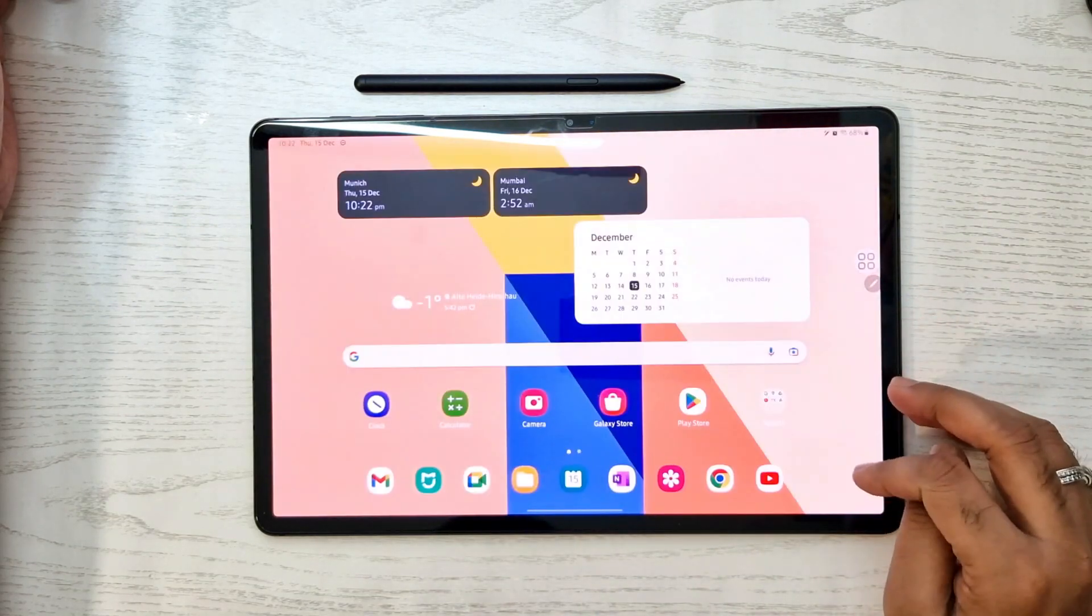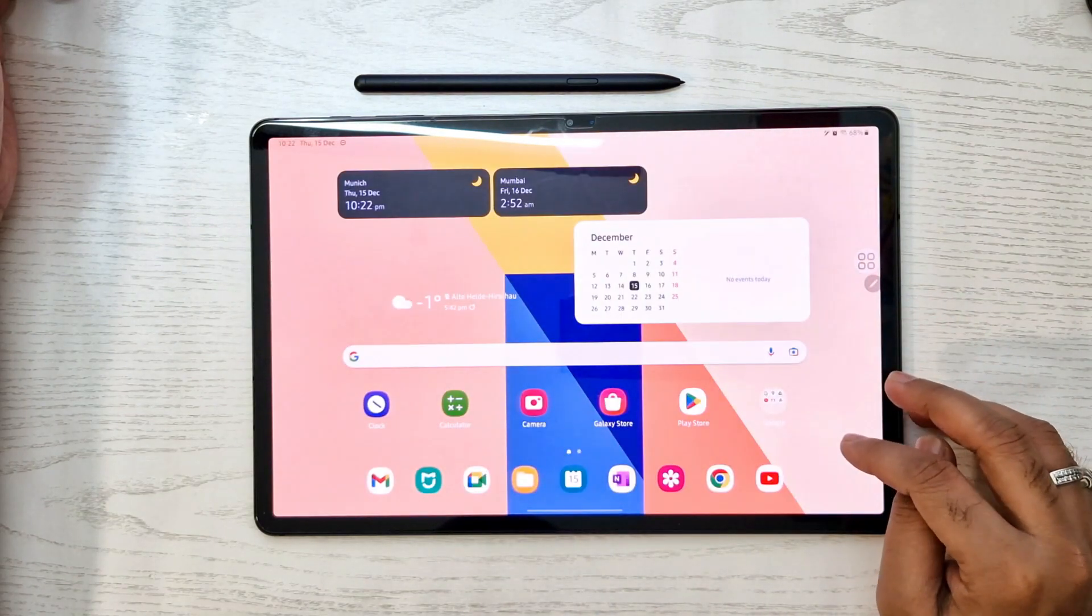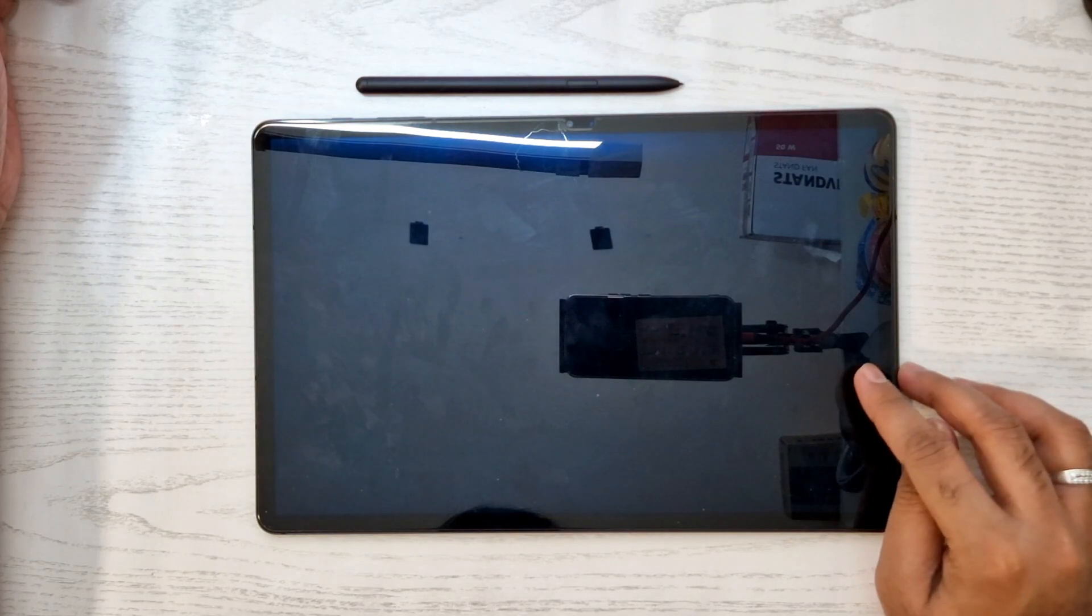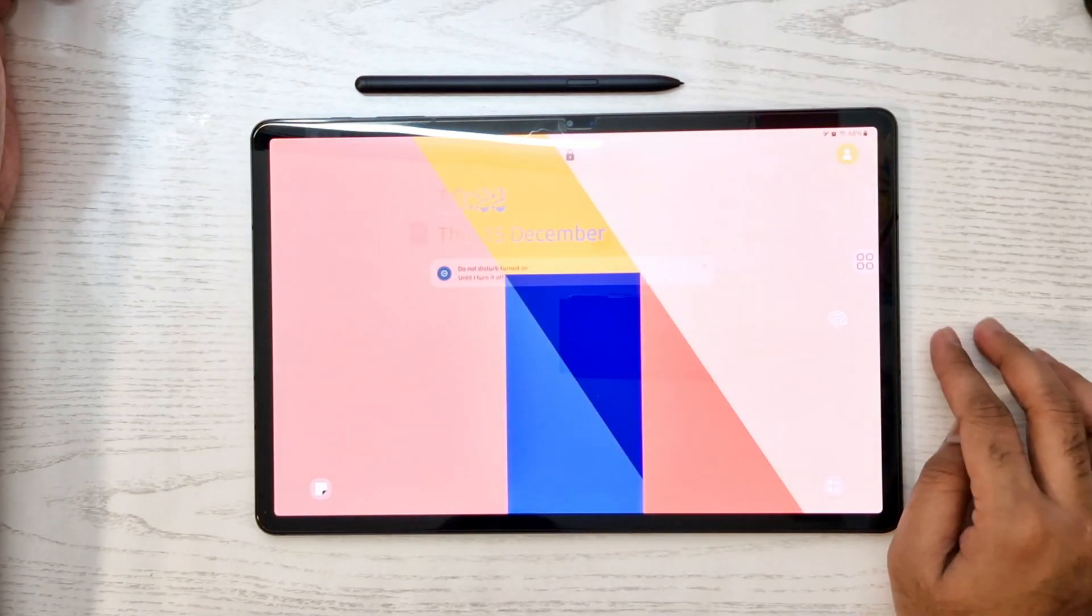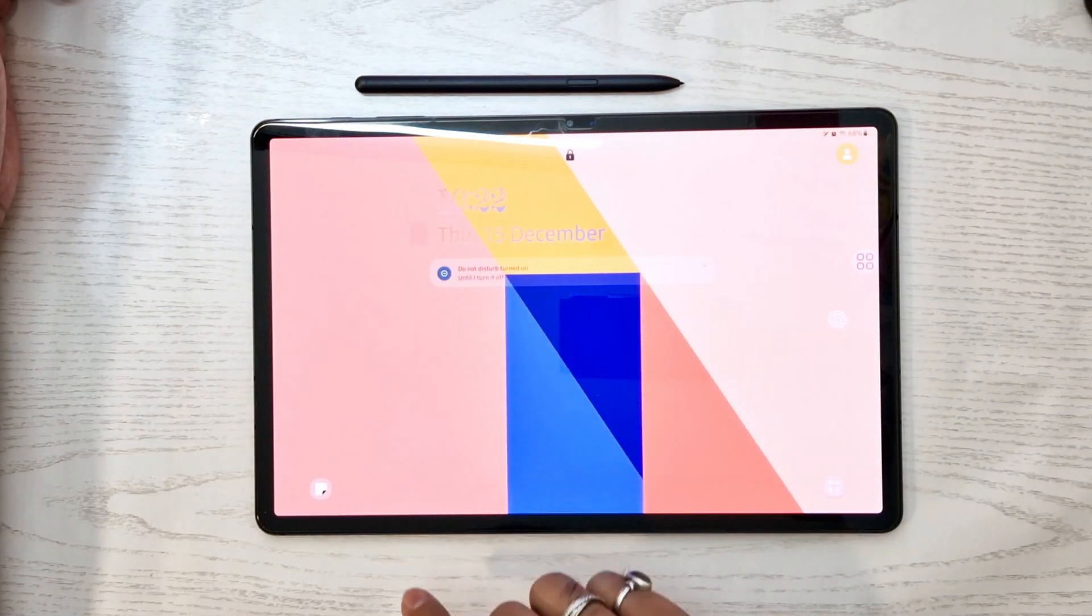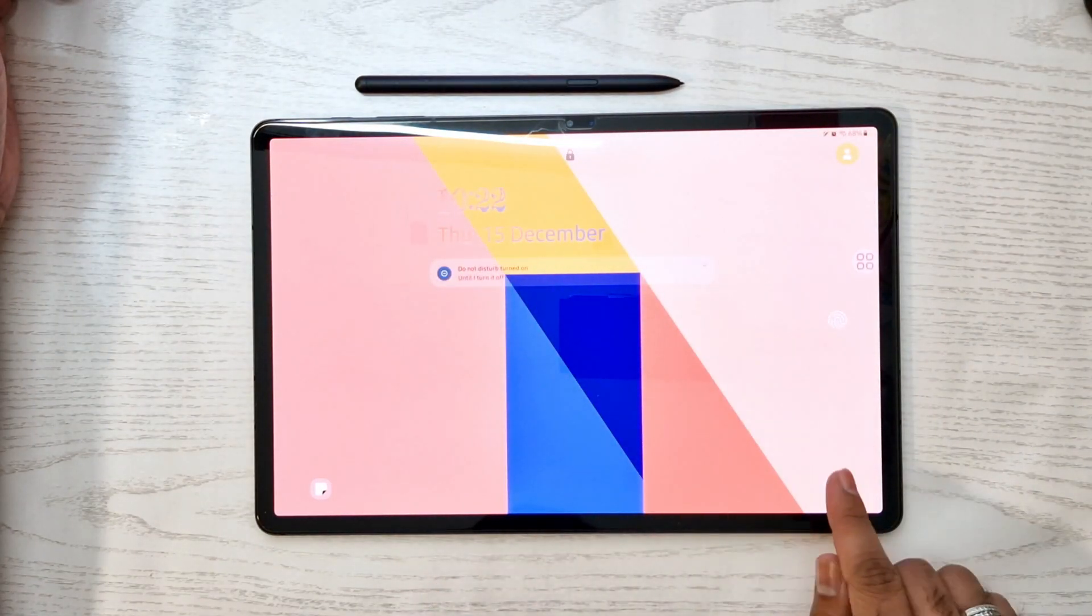Now we'll try to lock the phone and see how the lock screen is looking, and we'll also access the quick app which is set.